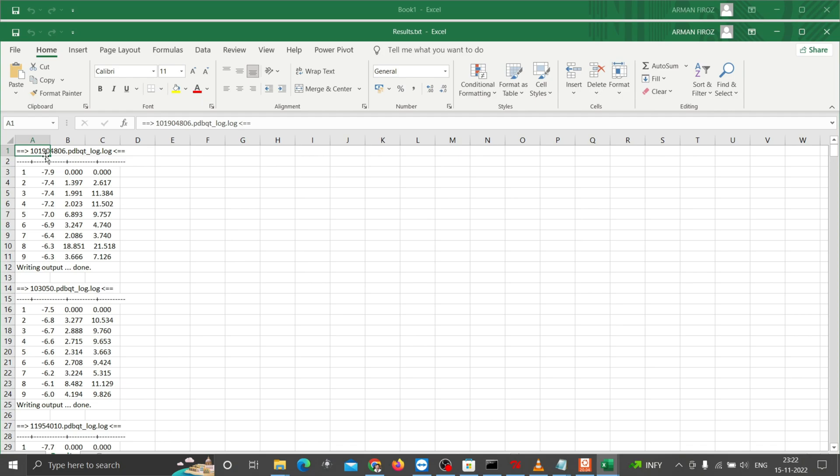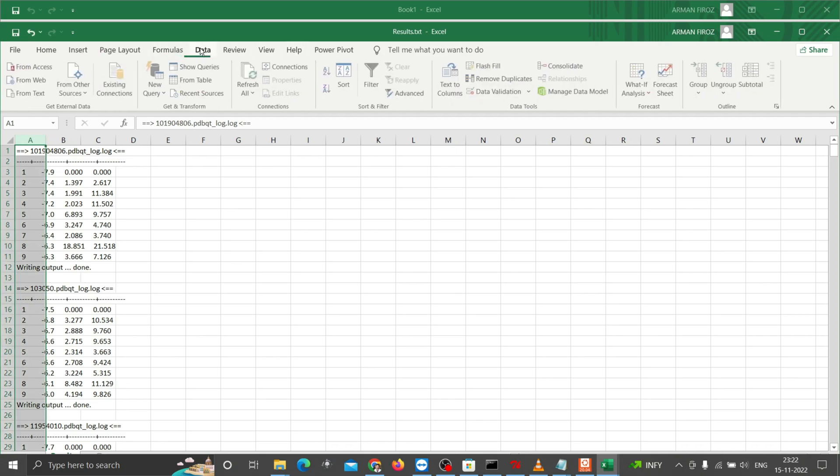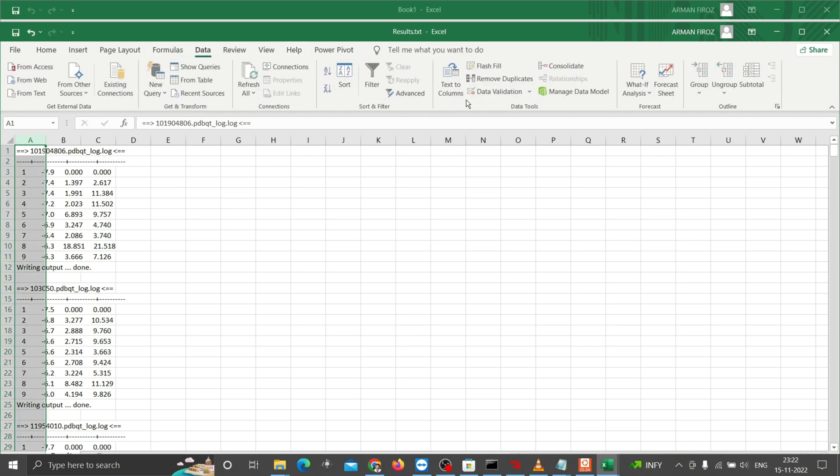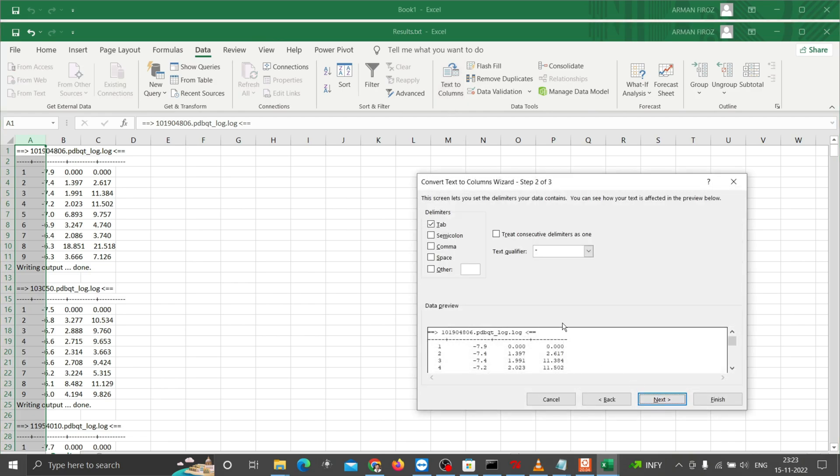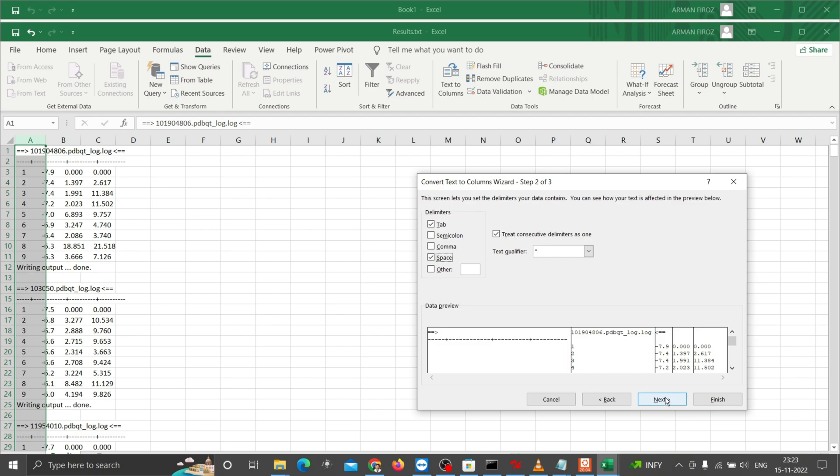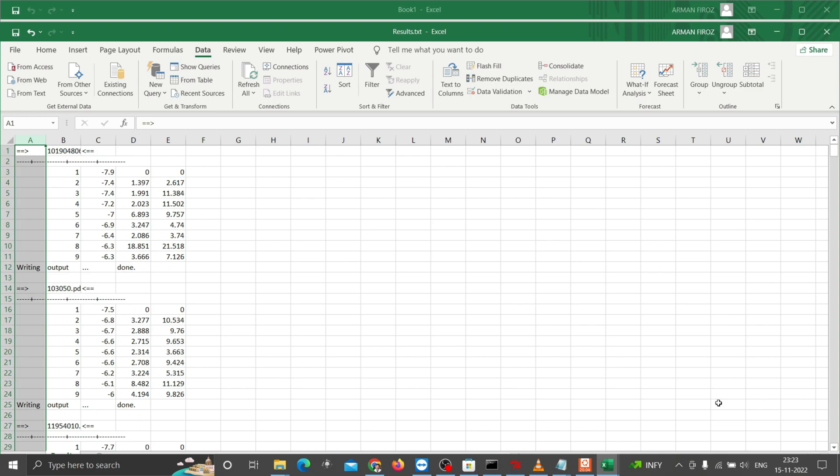Open the text file in Excel, select the first column and click on Data, then Text to Columns. Mark delimiters and click next. Mark both tab and space for separating the results to multiple rows based on these delimiters. Click finish. Now you can see the results split into multiple columns.